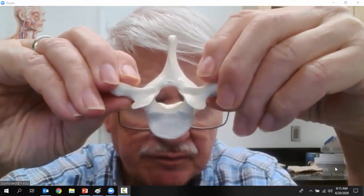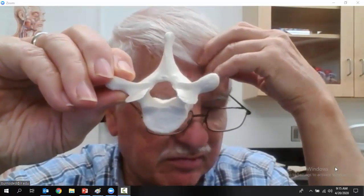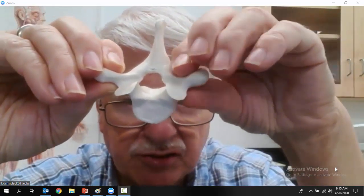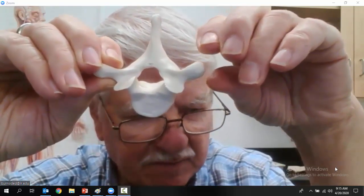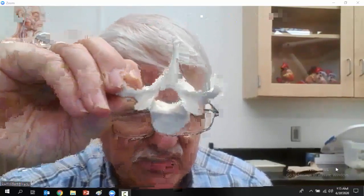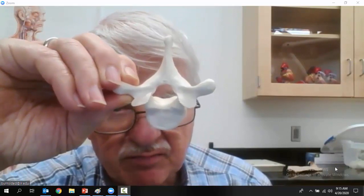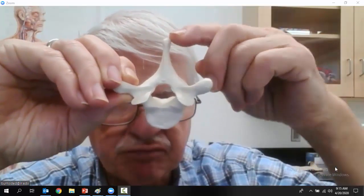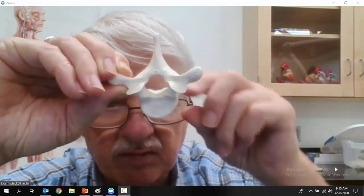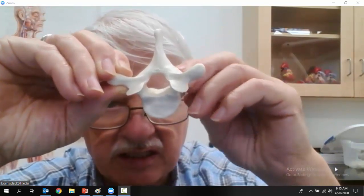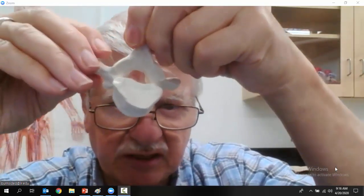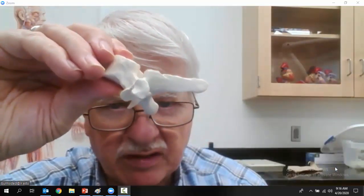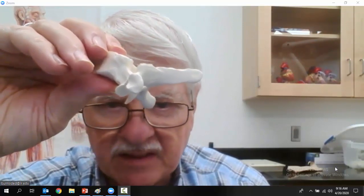Next we come to the thoracic vertebrae. The first thing I notice is it's getting a little larger, and it's very characteristic in that it has these large transverse processes. In fact, I used a thoracic vertebra for the typical vertebra example because you can really see the transverse processes. On the top is the spinous process, then the vertebral foramen, the body, the superior articulating facets, and then the inferior articulating facets.